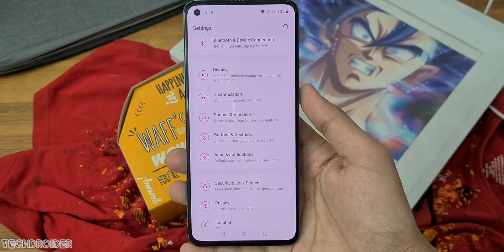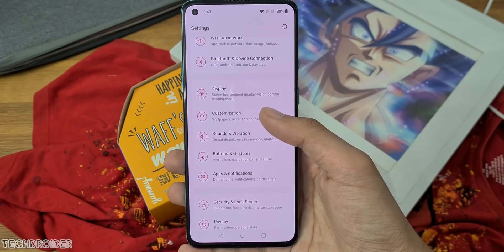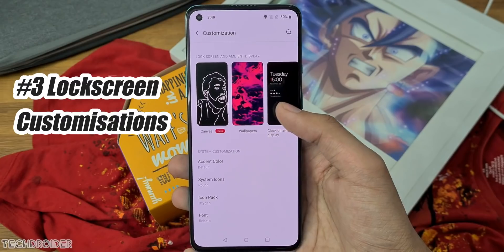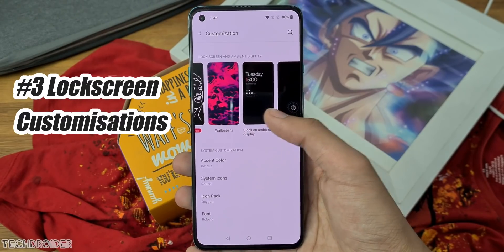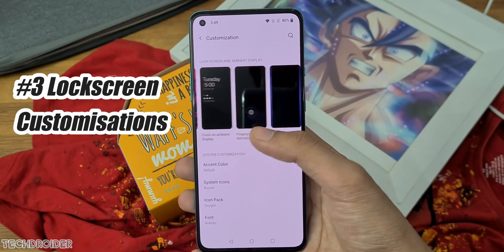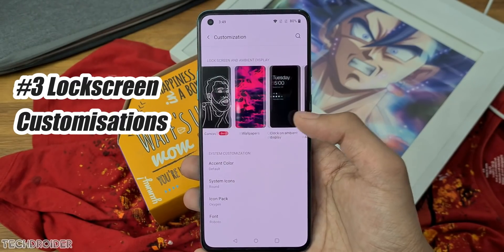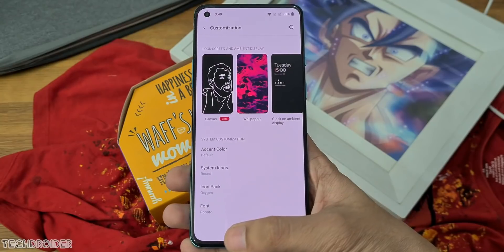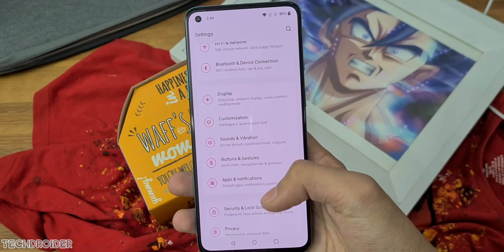The third feature is lock screen customization. Right now in Oxygen OS 11 we have little control over the lock screen — we cannot add many widgets — and that's going to change really soon.